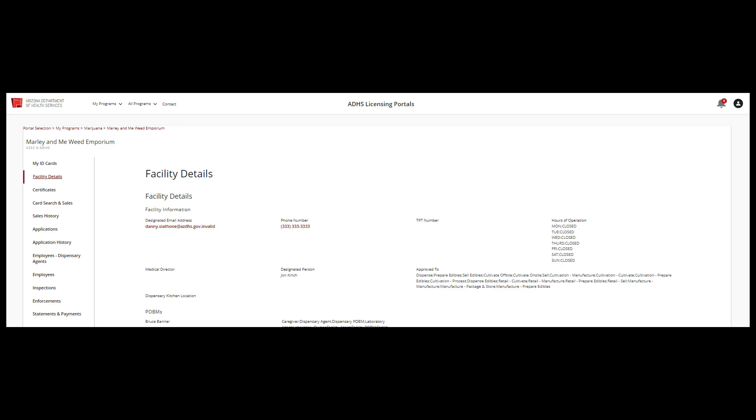This section of the video will guide you through how to add or change the location of a cultivation site or a manufacturing site from the change application.